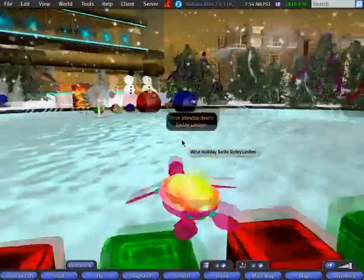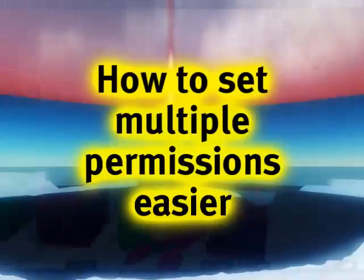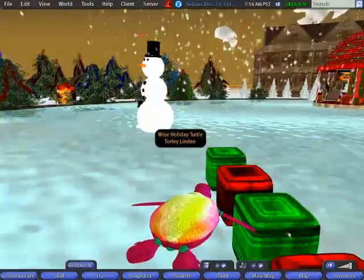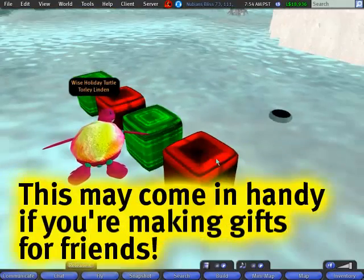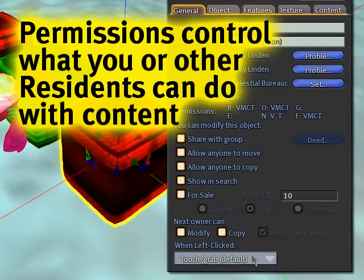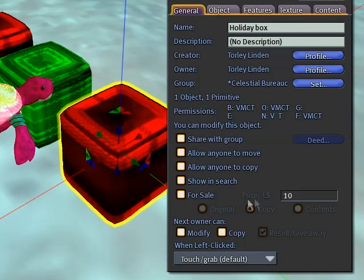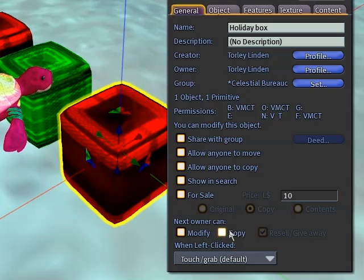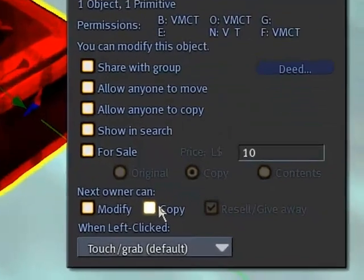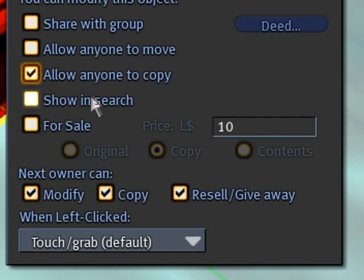And today, very much in the spirit of the season, I am going to show you how to set multiple permissions easier. You may already be familiar that if you right-click an object and edit it, you can set permissions one at a time. For example, these are holiday boxes — I know this because they're green and red — and I can set them to copy and modify, allow anyone to copy, show in search, and they can come right over and get it. It's free.